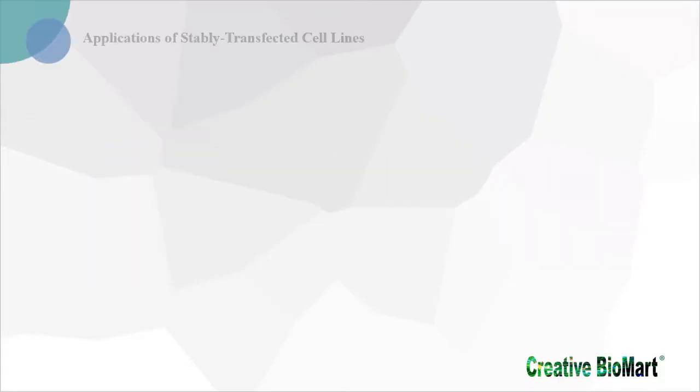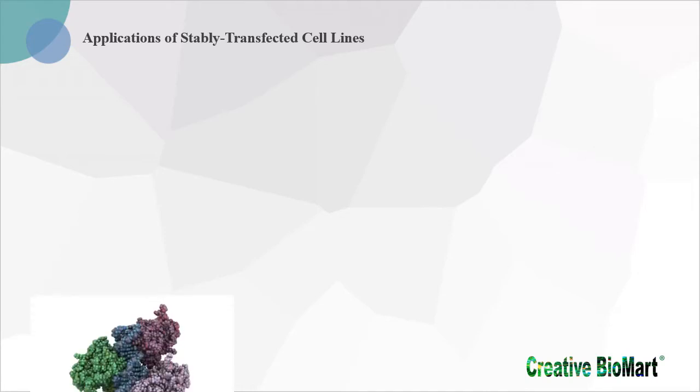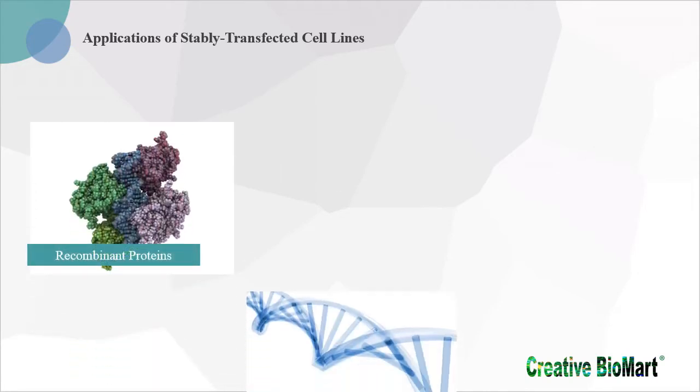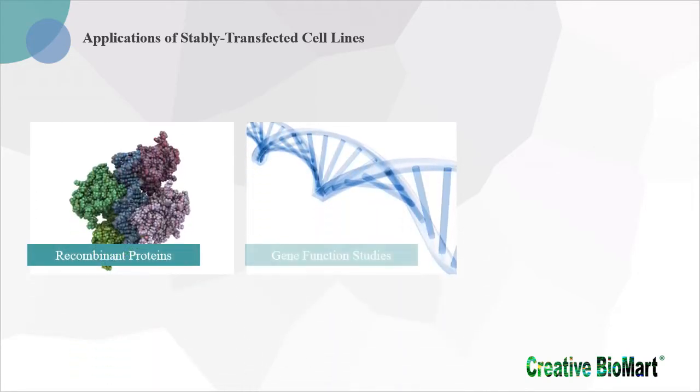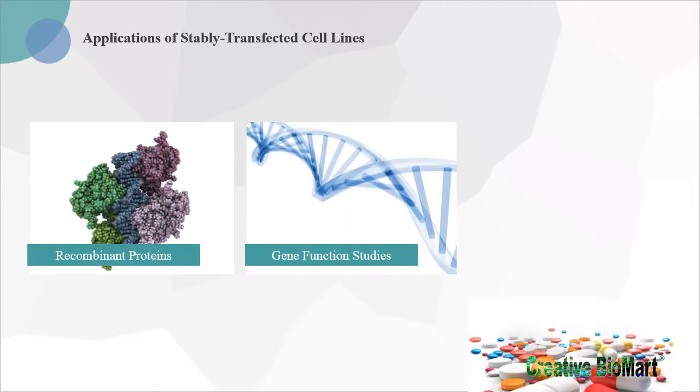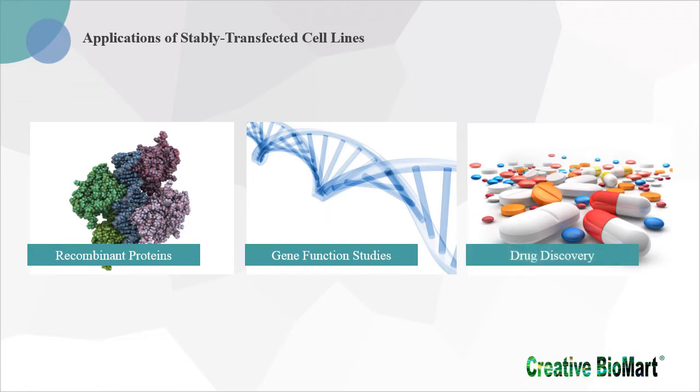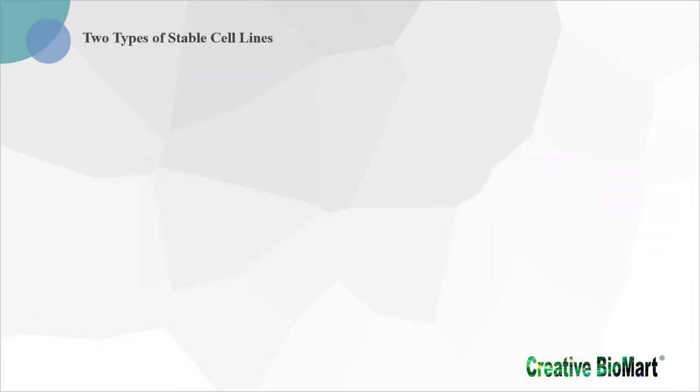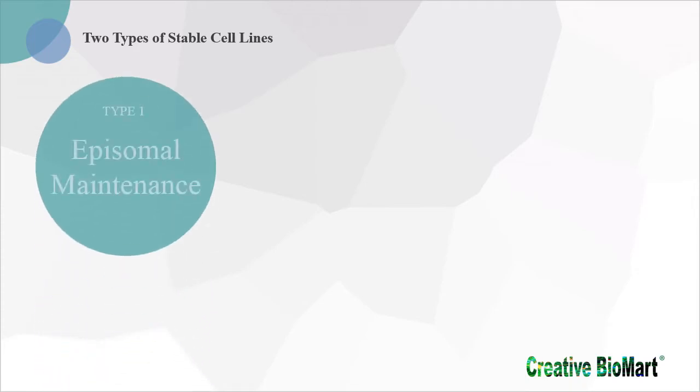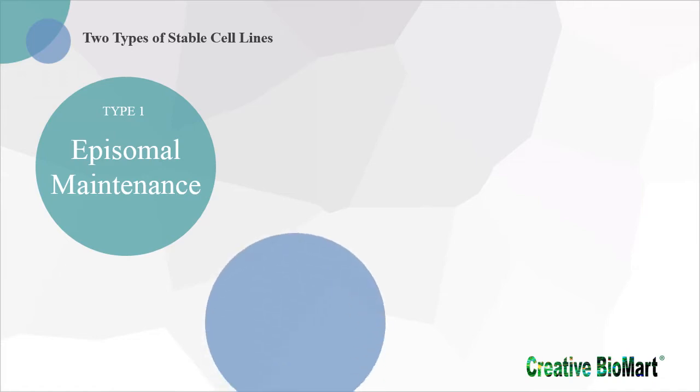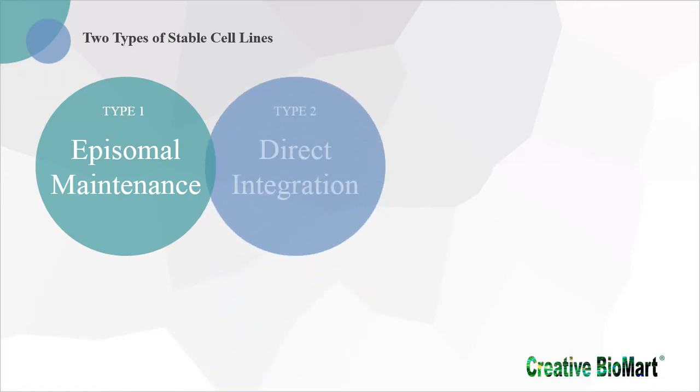The generation of stably transfected cell lines is critical for a wide range of applications, including the production of recombinant proteins, gene function studies, and drug discovery assays. Stable expression of target genes overcomes the low transfection efficiency of transient expression and produces more target proteins. There are two types of stable cell lines: one achieved by eukaryotic vectors that harbor elements for episomal maintenance in the nucleus, and another achieved via direct integration of the transfected plasmid into the target cell's genome.